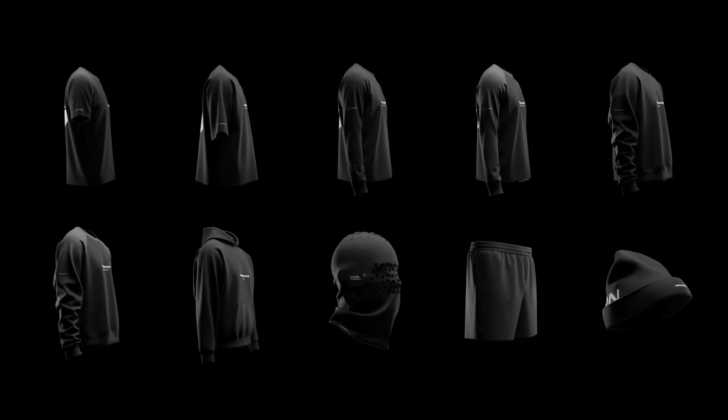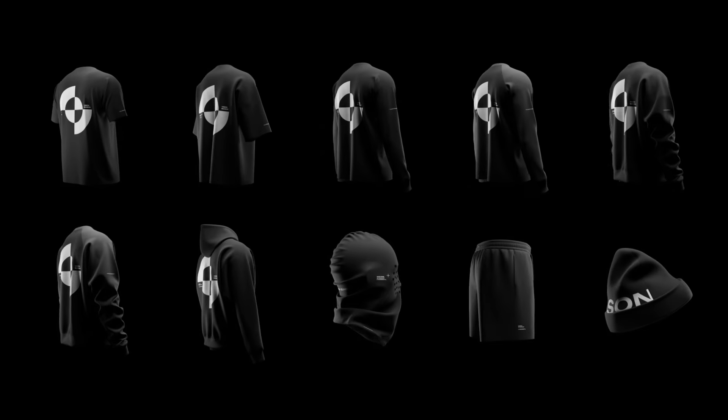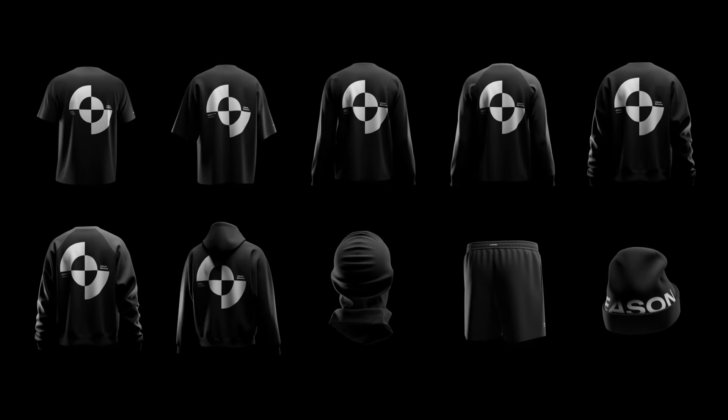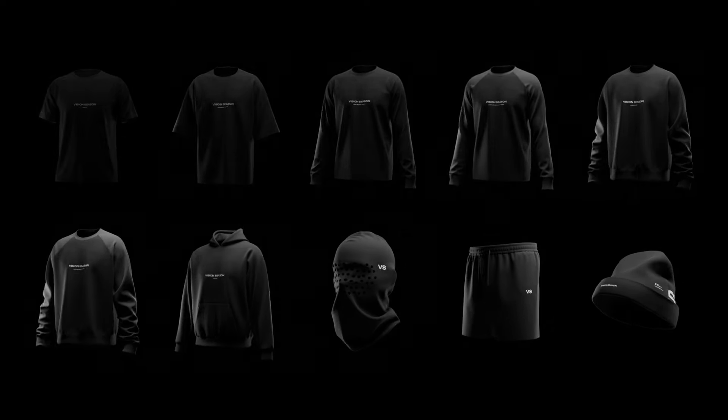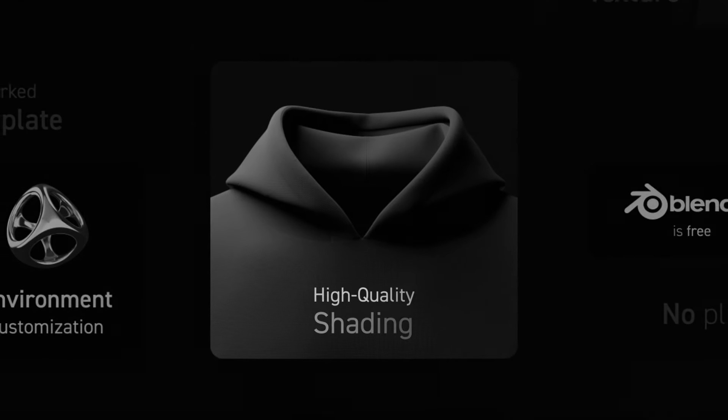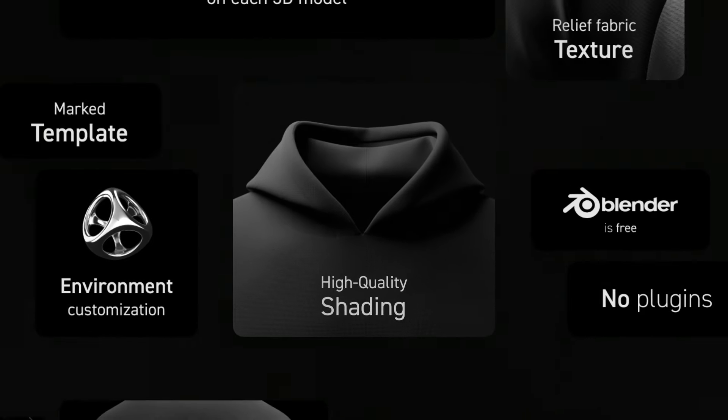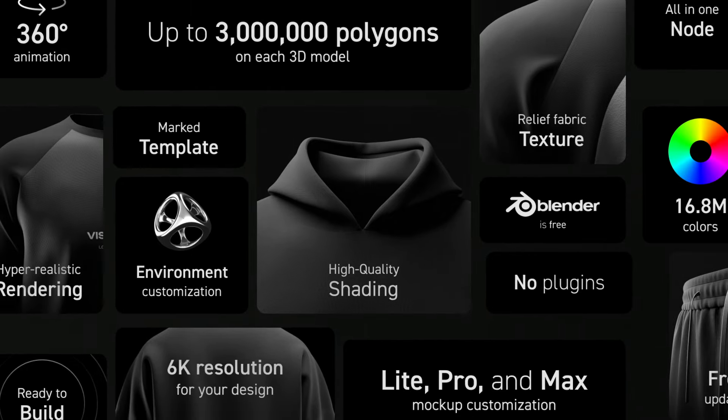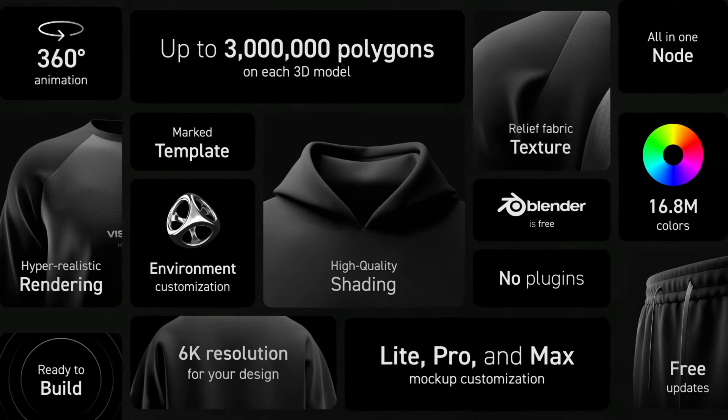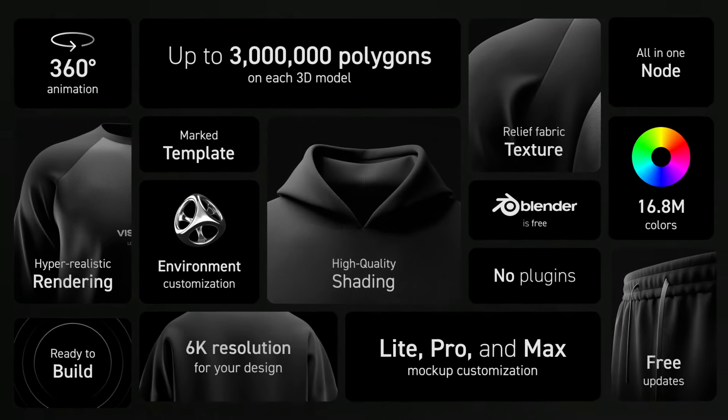Vision Season is a new era of clothing mockups. This is a must-have for fashion designers, clothing brands, and content creators. Here are the key features of Vision Season 3D mockups, making them unmatched in the clothing mockup market.